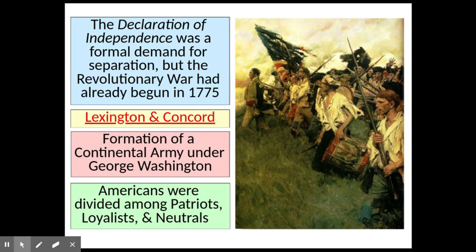The Declaration of Independence is a formal demand for separation. But the Revolutionary War had already started back with Lexington and Concord outside of Boston.